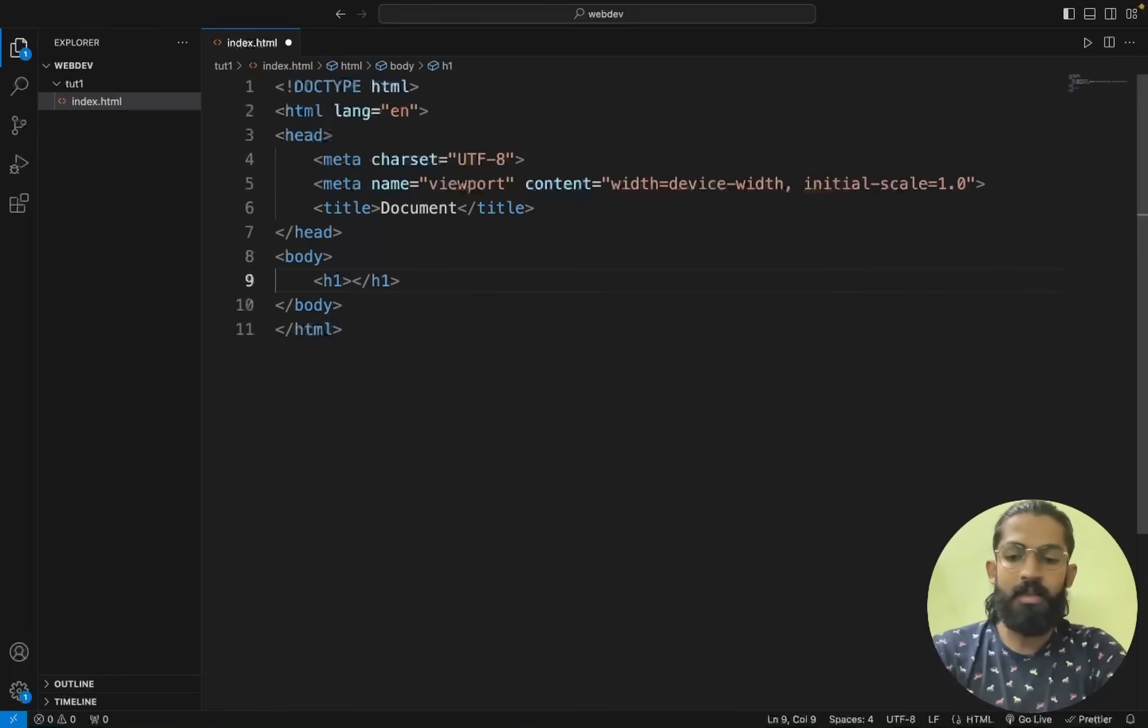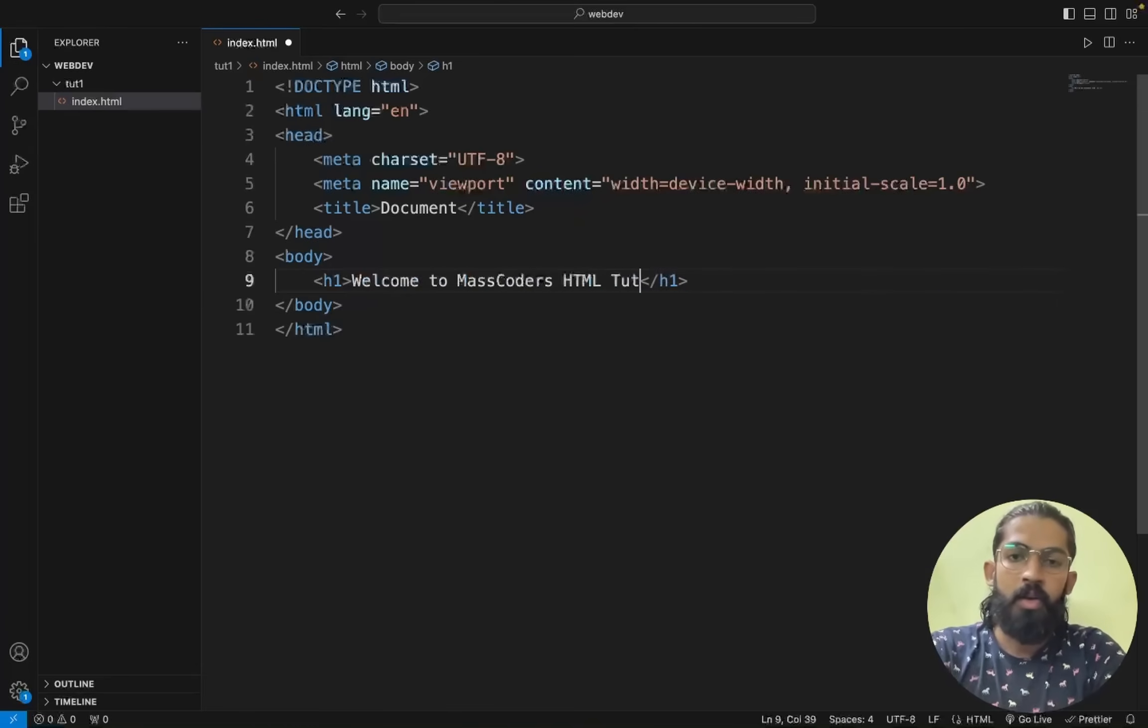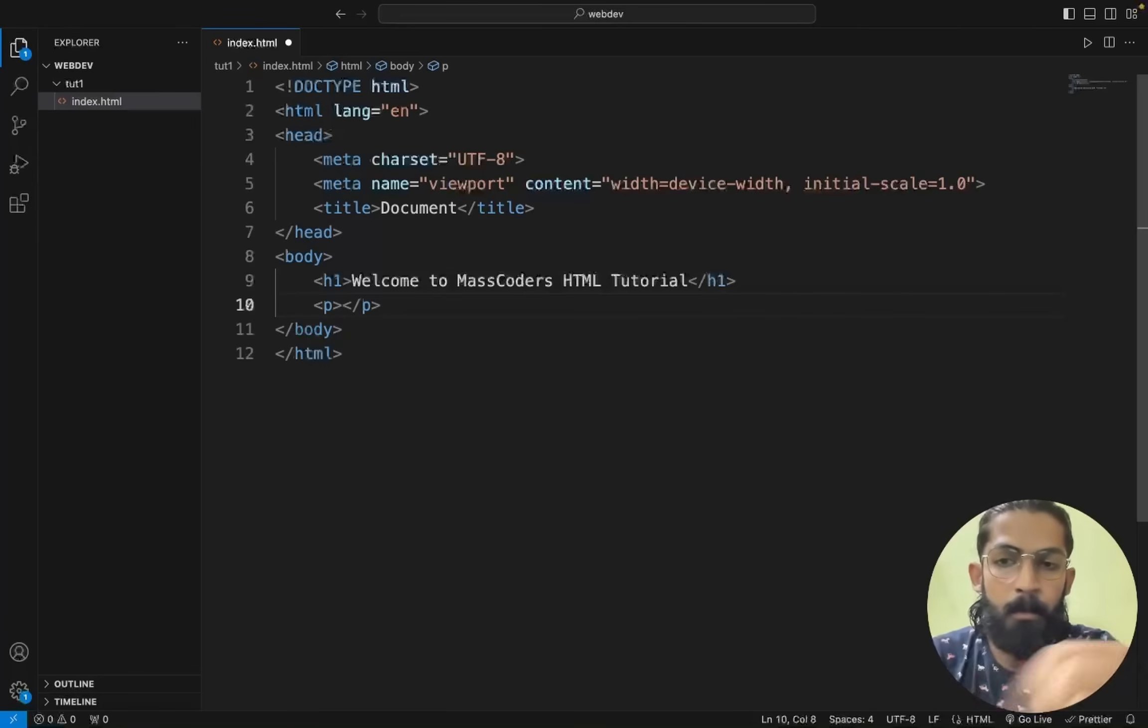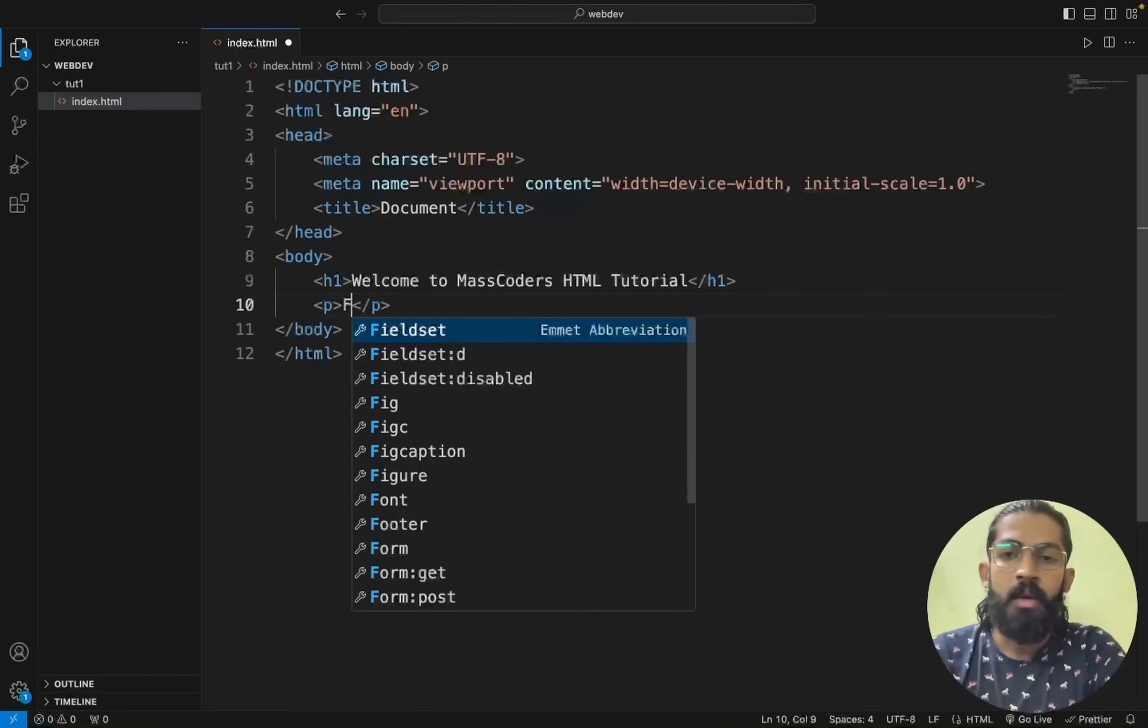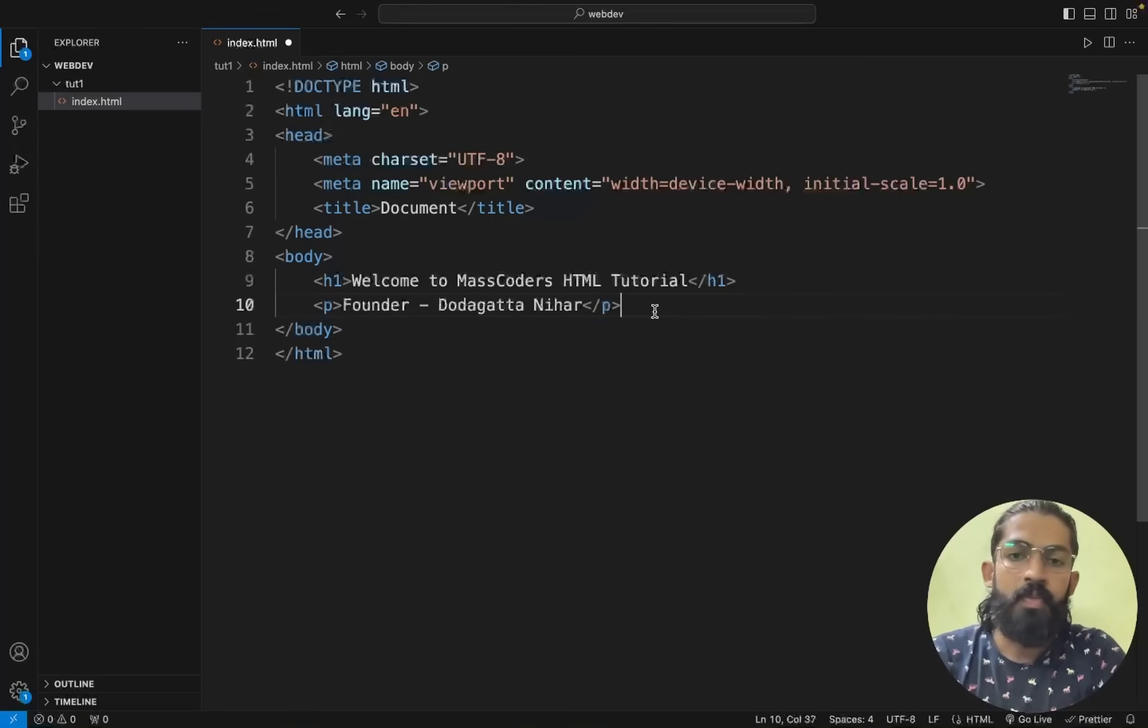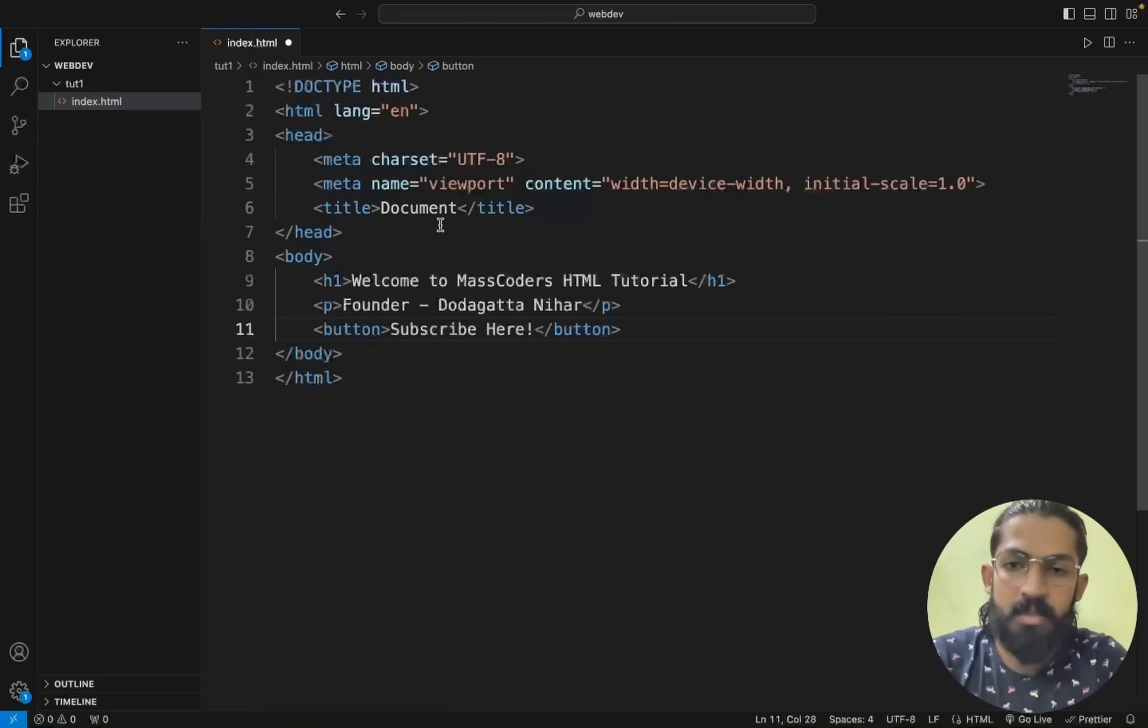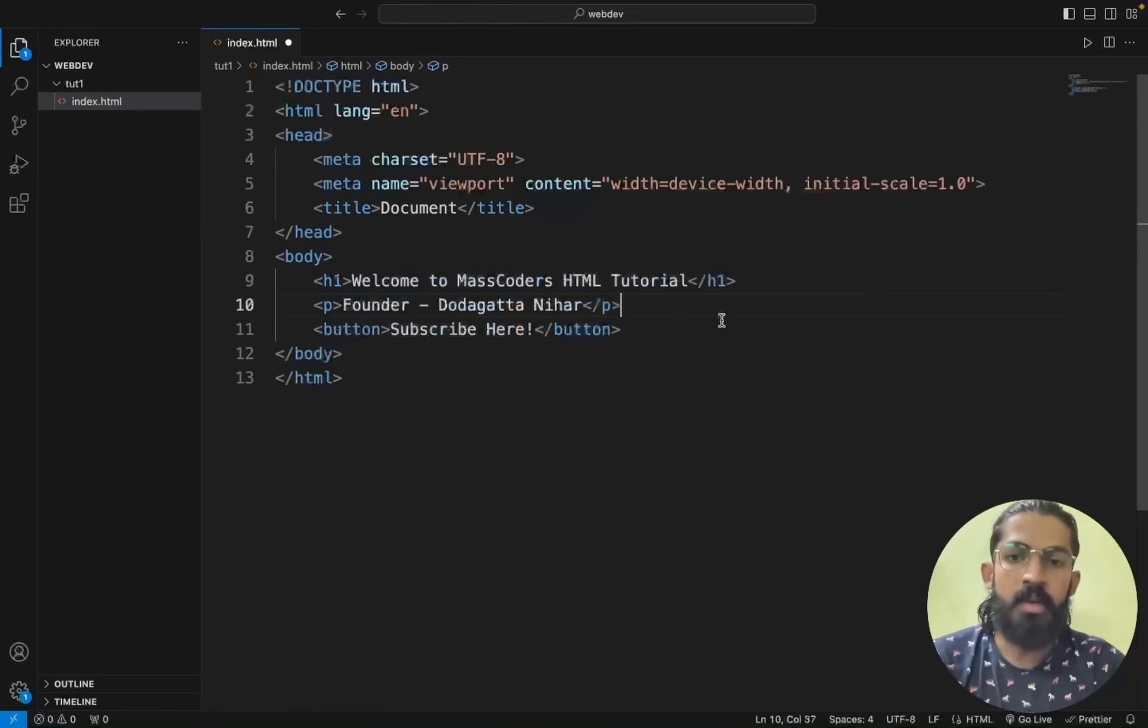What I will say is, welcome to MassCoders HTML tutorial. This is my heading. And paragraph tag, this is the starting tag and this is the ending tag. How we write it. Now what I will write is, Founder Dodogatta Nikhil. And then button tag, I will say subscribe here. So heading tag, paragraph tag, button tag, I have included in between that.